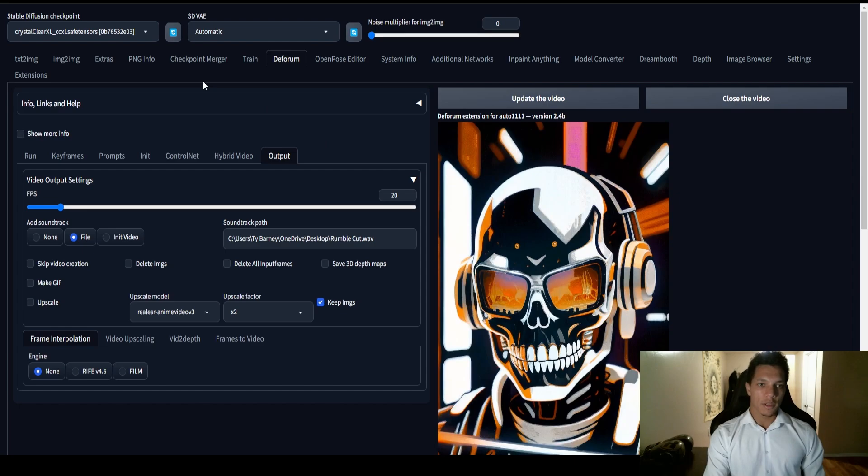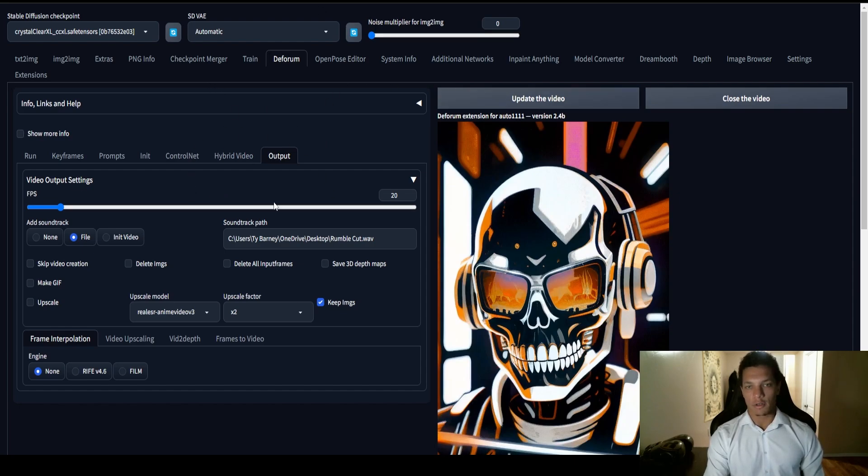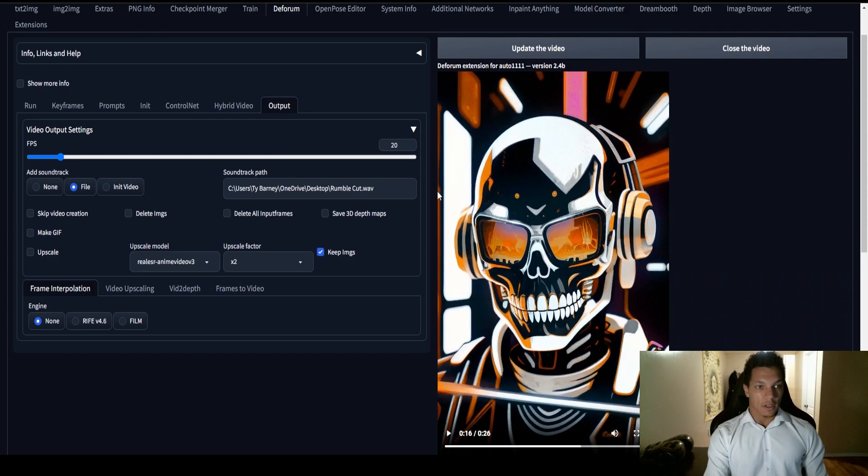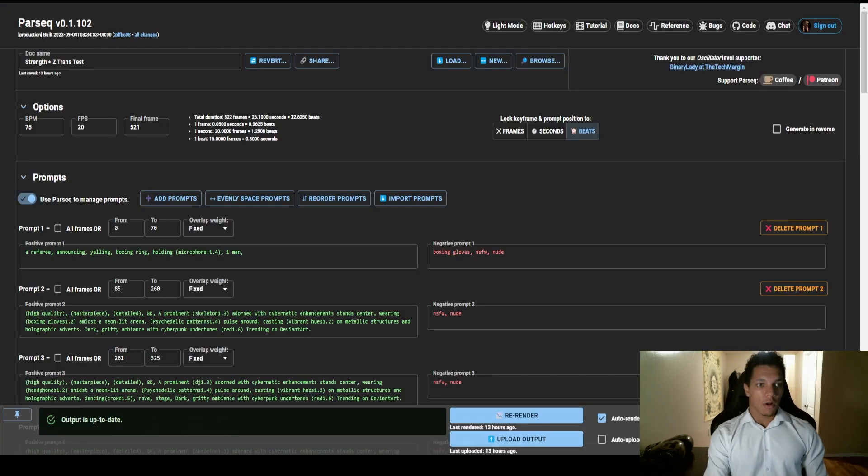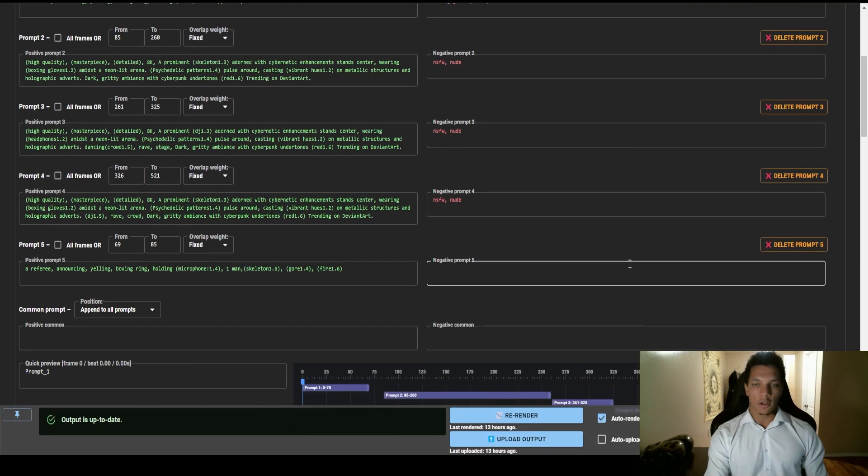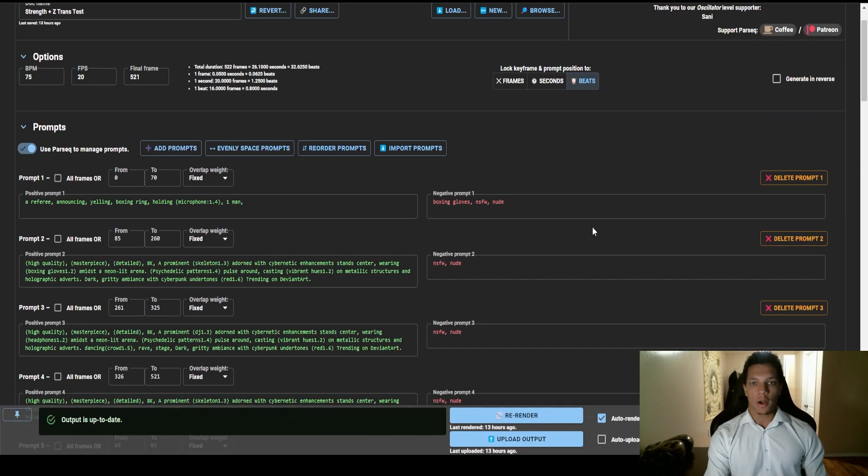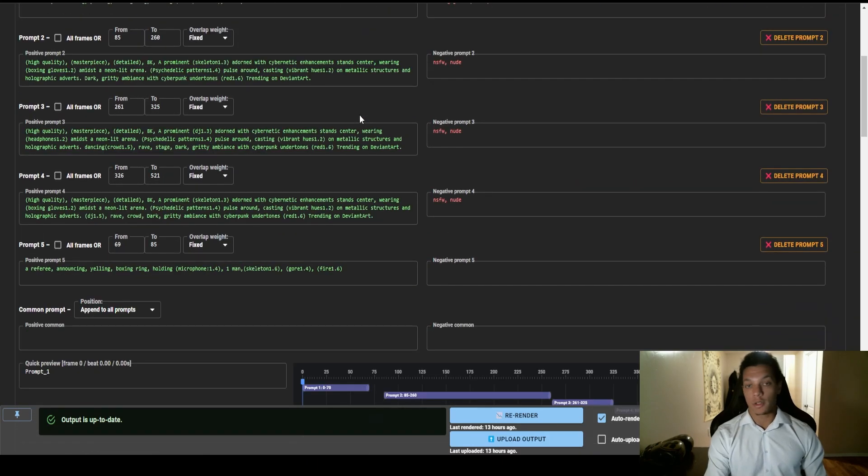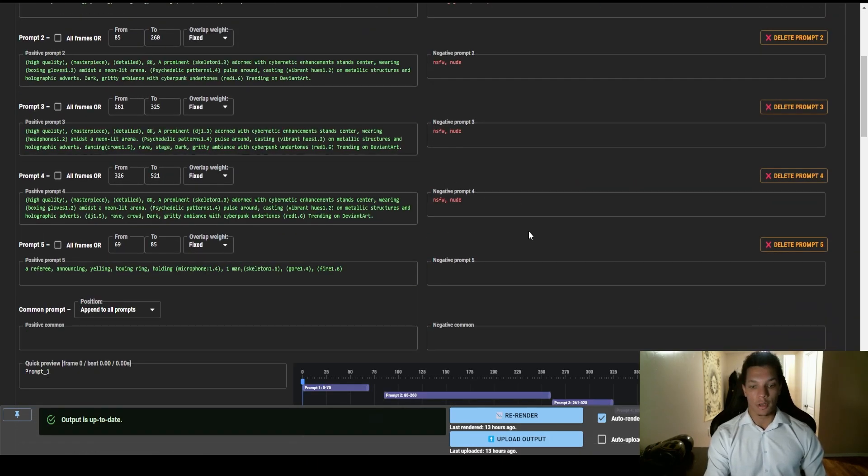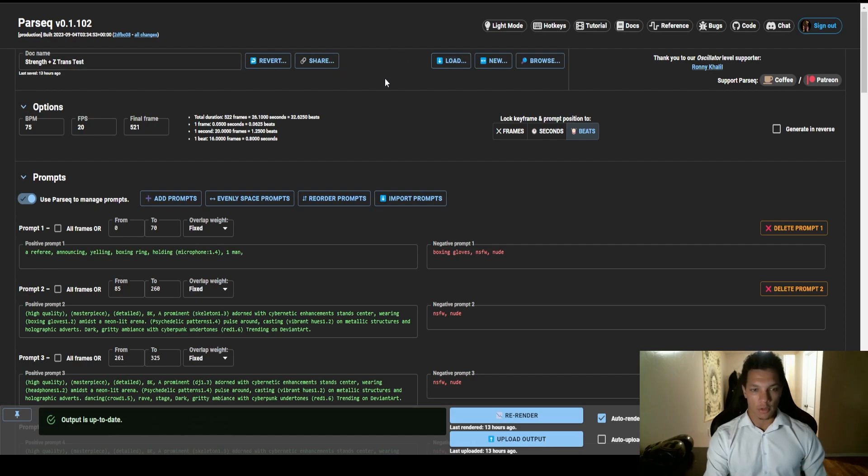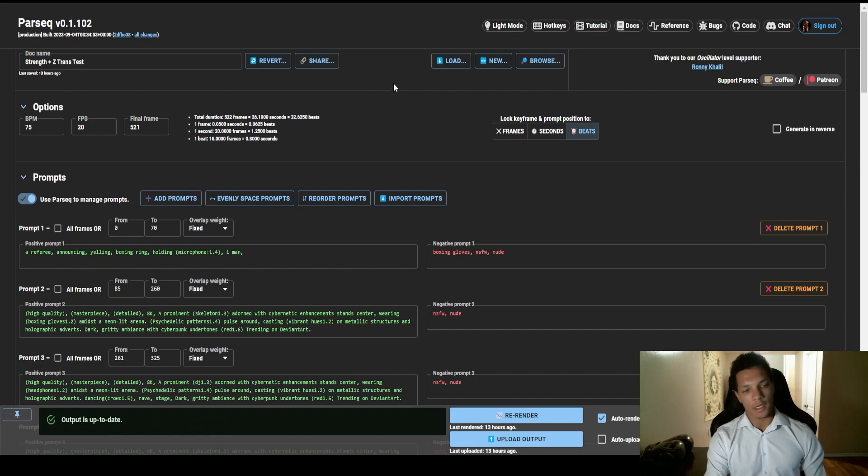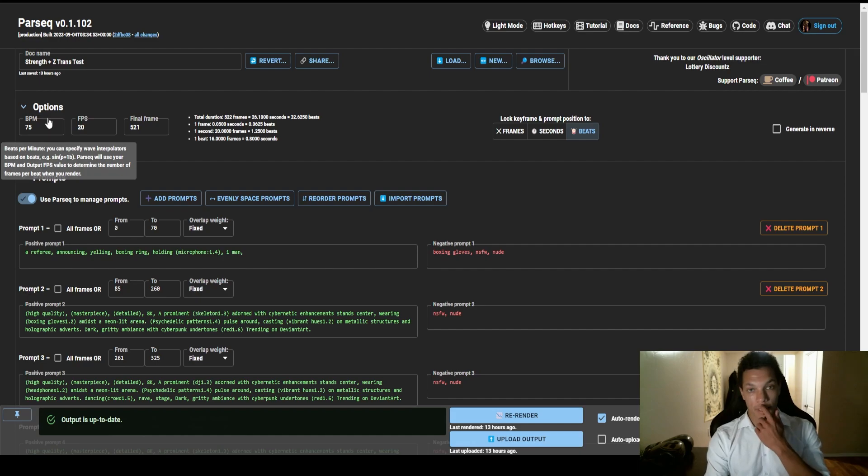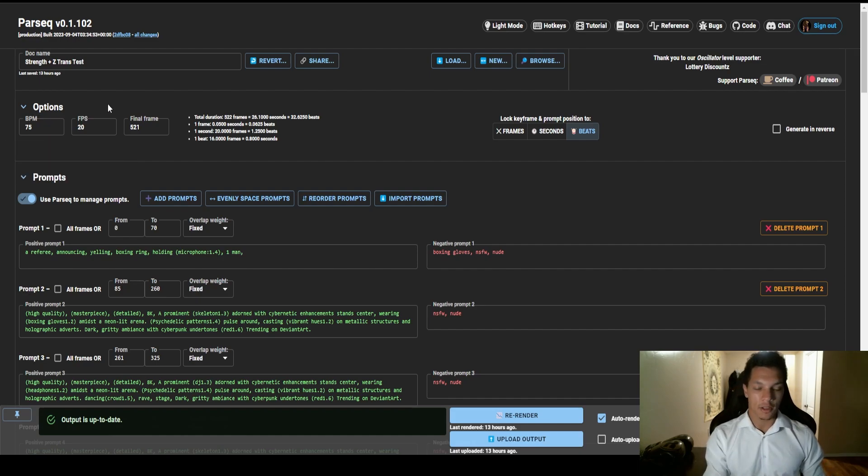So I made this using Automatic 1111 obviously, and to get it synced up to the audio I used Parsec. Now if you're not familiar with Parsec, it is pretty revolutionary to be honest. Parsec stands for parameter sequencer. This will allow us to do so many different things, but we're going to keep it simple for this tutorial because that's what I did for my video.